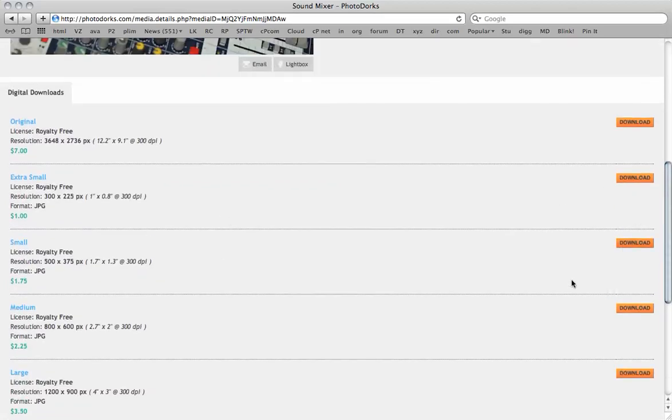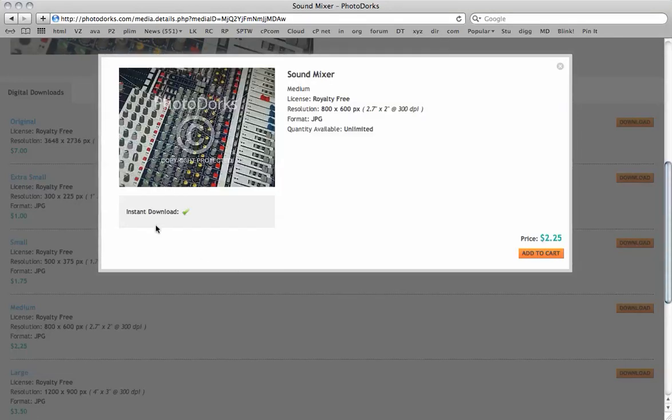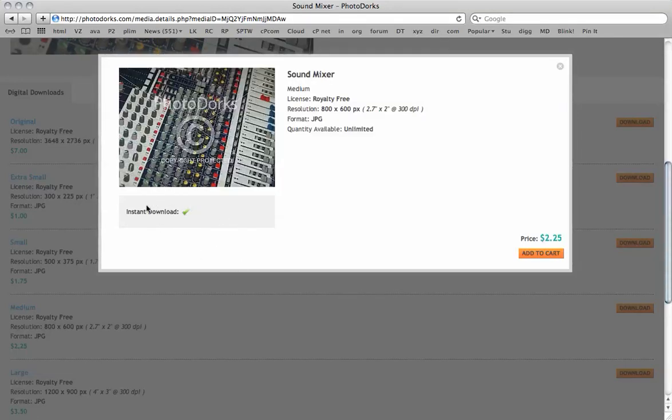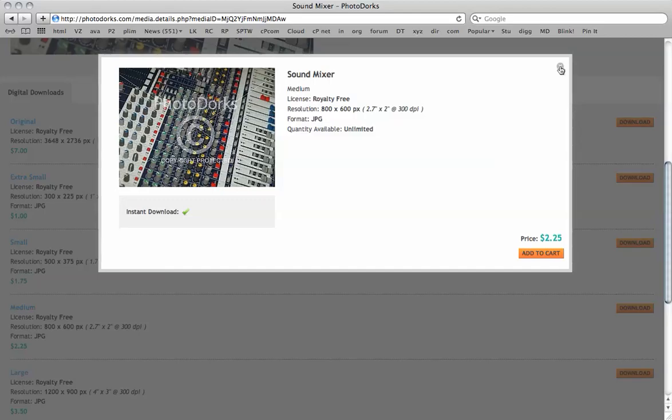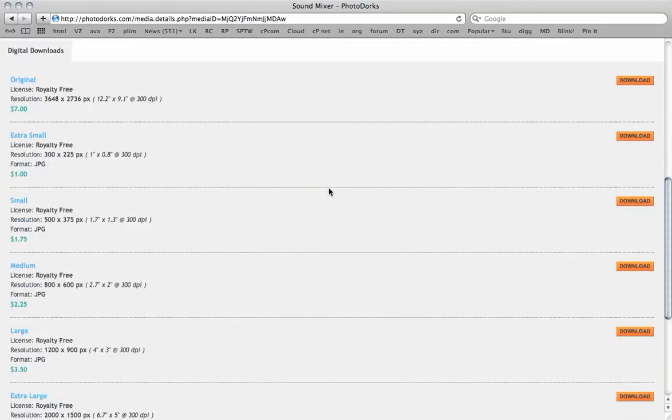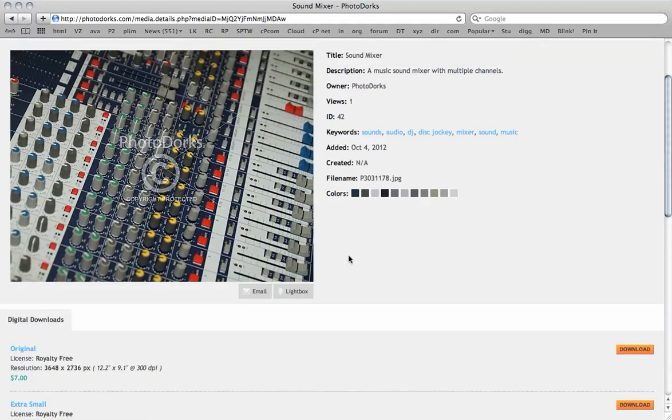So for example, if we wanted the medium size, we'd click here and the instant download is available. The buyer just adds it to cart, checks out, and can automatically download the 800 by 600 image. We've also got the original size at the top here for seven dollars. And that's how we upload new media.